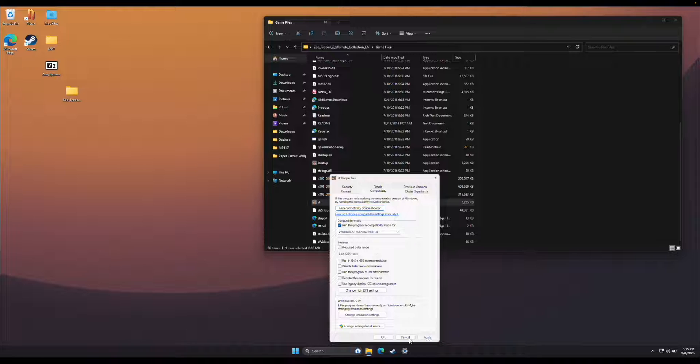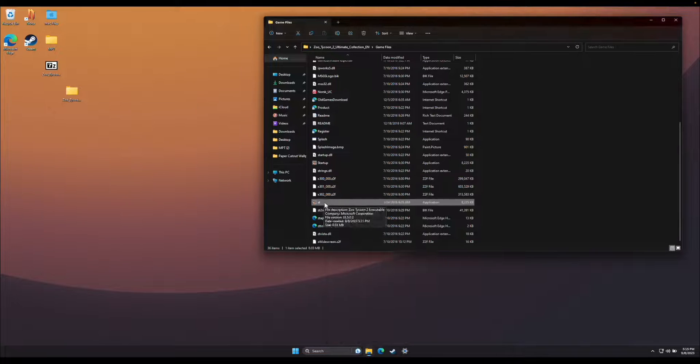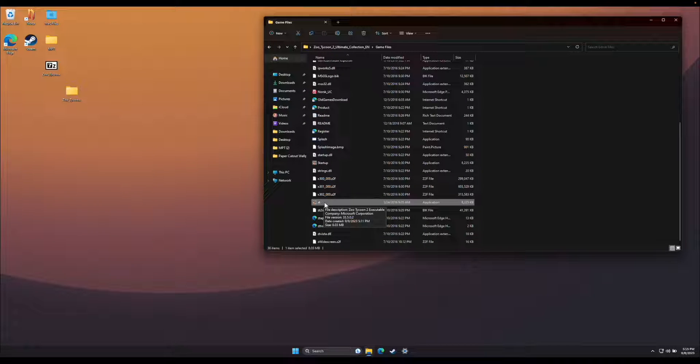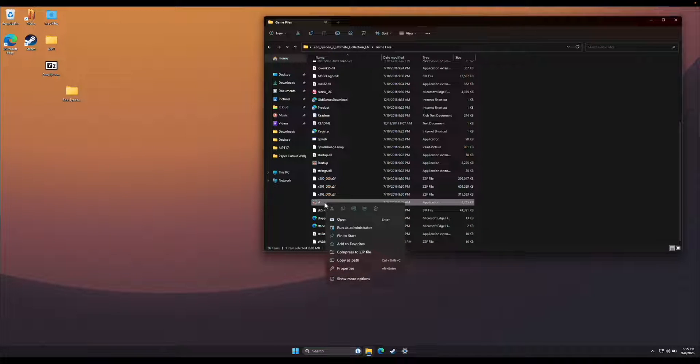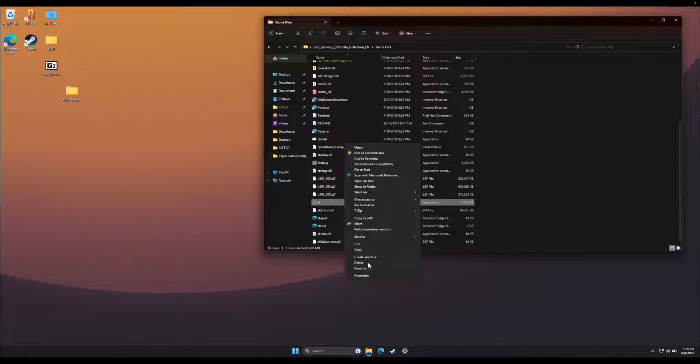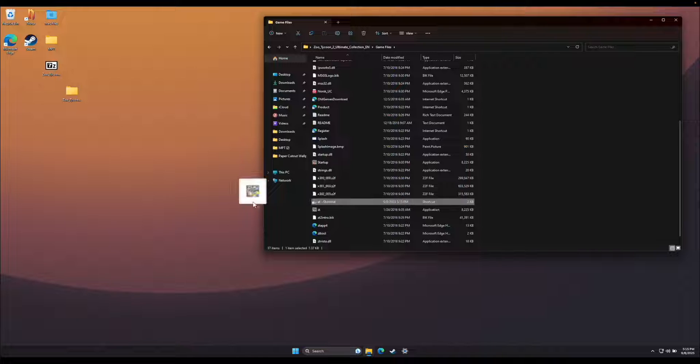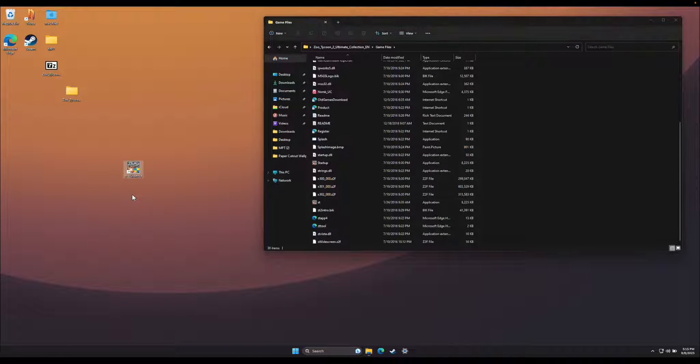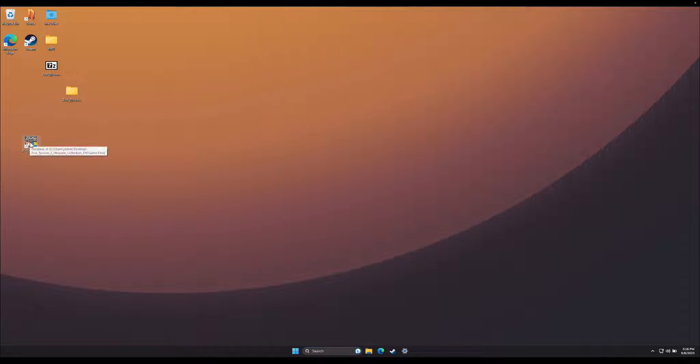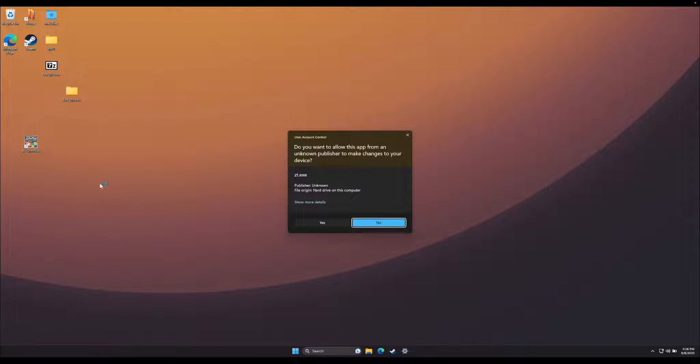Next, hit Apply, and then OK. Now let's right click the ZT application file again, hit Show More Options, and click Create Shortcut. Lastly, I'm going to drag the shortcut onto my desktop so it's easy to get to. Now let's double click the shortcut to launch.